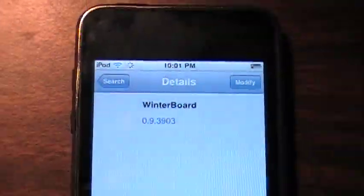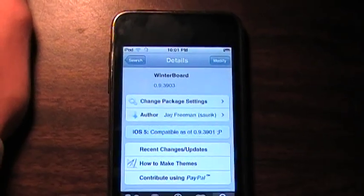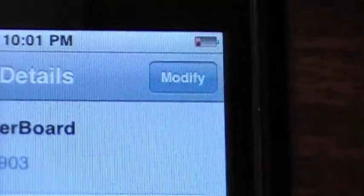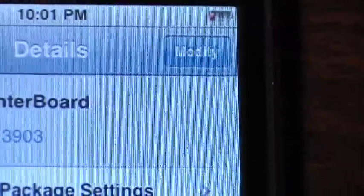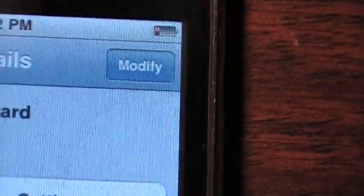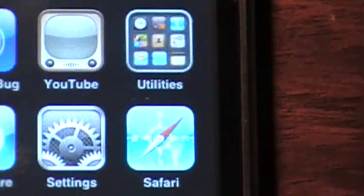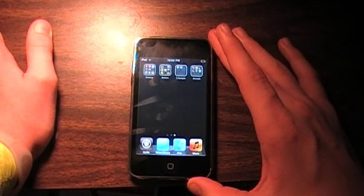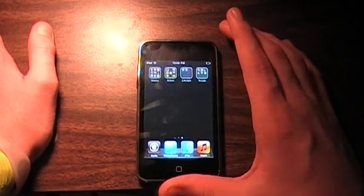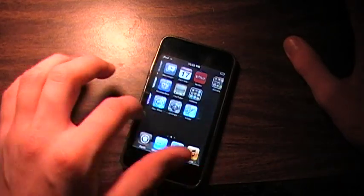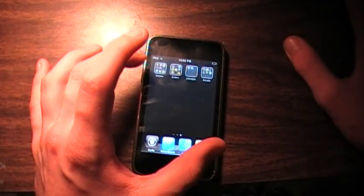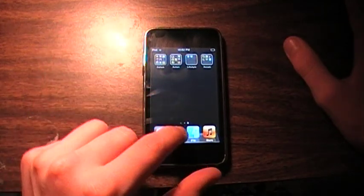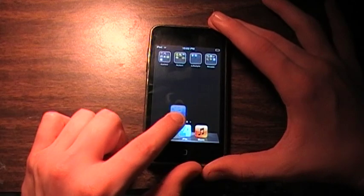You're going to click on it, and then on the top right hand corner where mine says Modify, yours is going to say Install. You're going to hit Install, then hit Continue, and it's probably going to make you reboot your device. Once you reboot your device, it'll pop on your iPod or iPhone or iPad. If this page is full, it'll pop on whatever app page is not full, and you can drag it wherever you want.